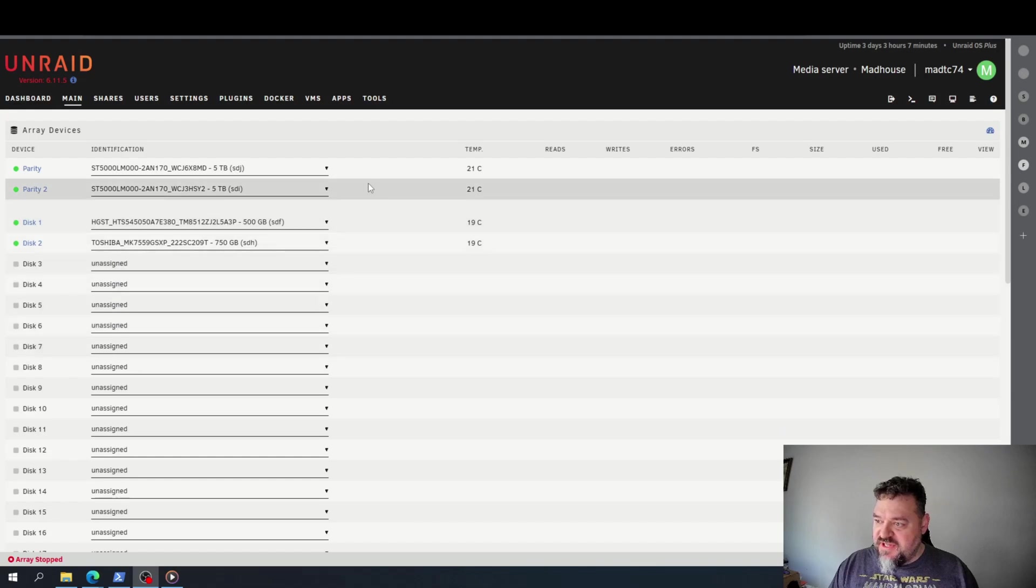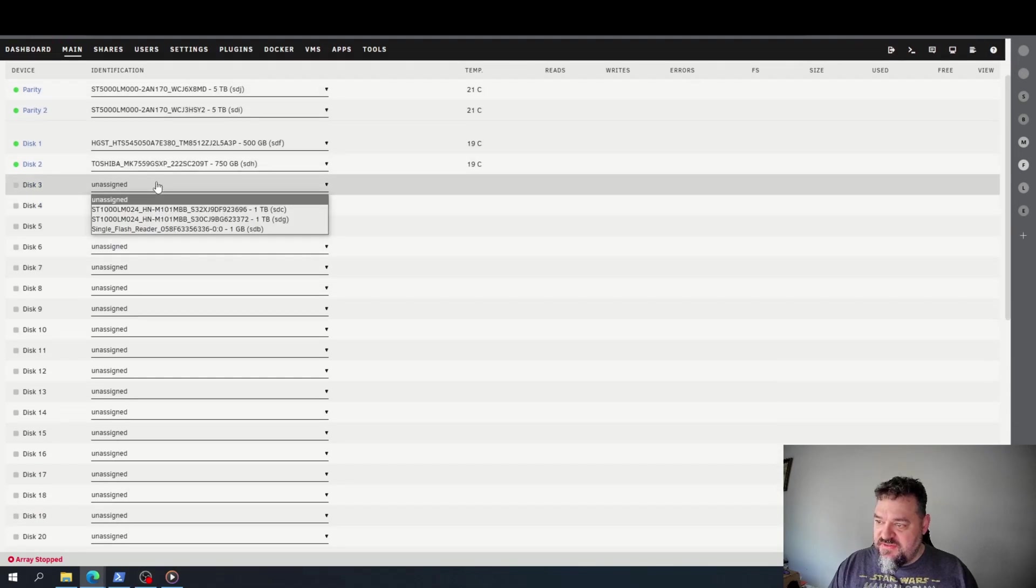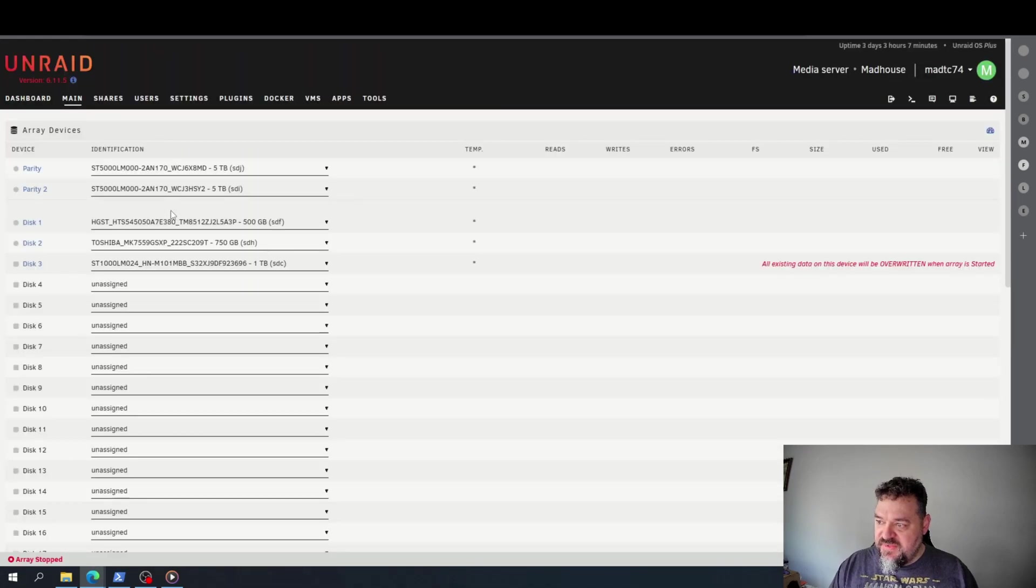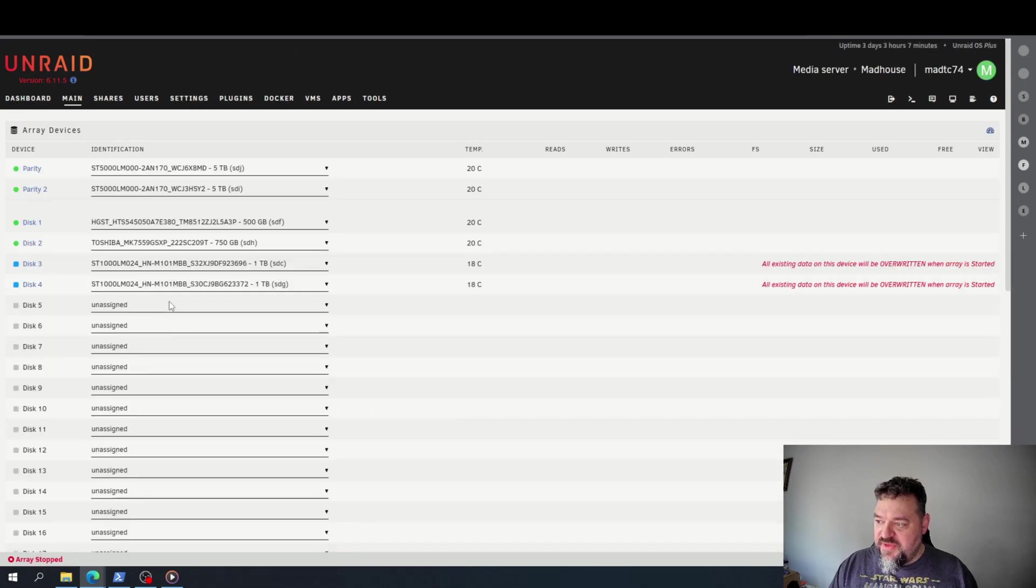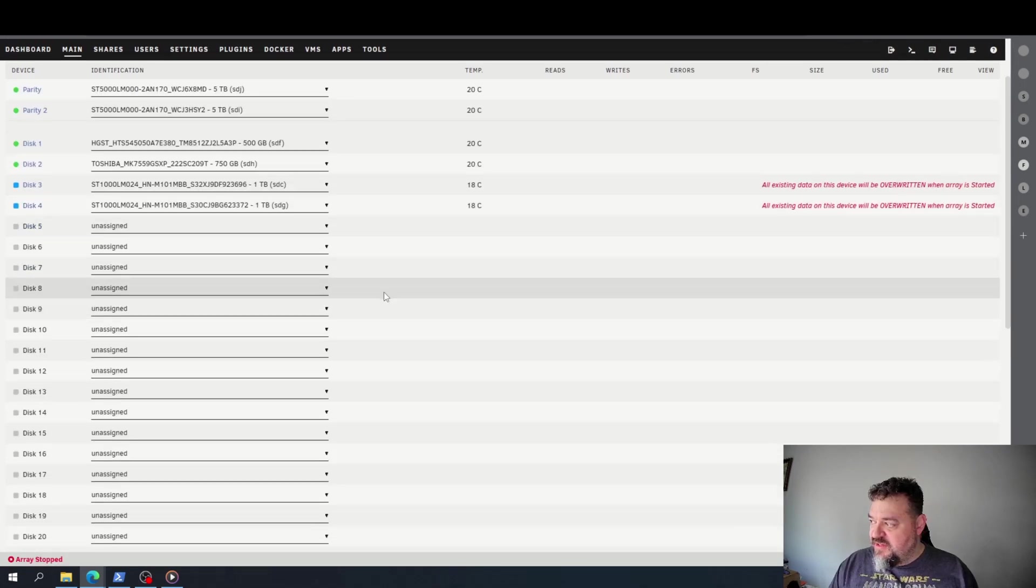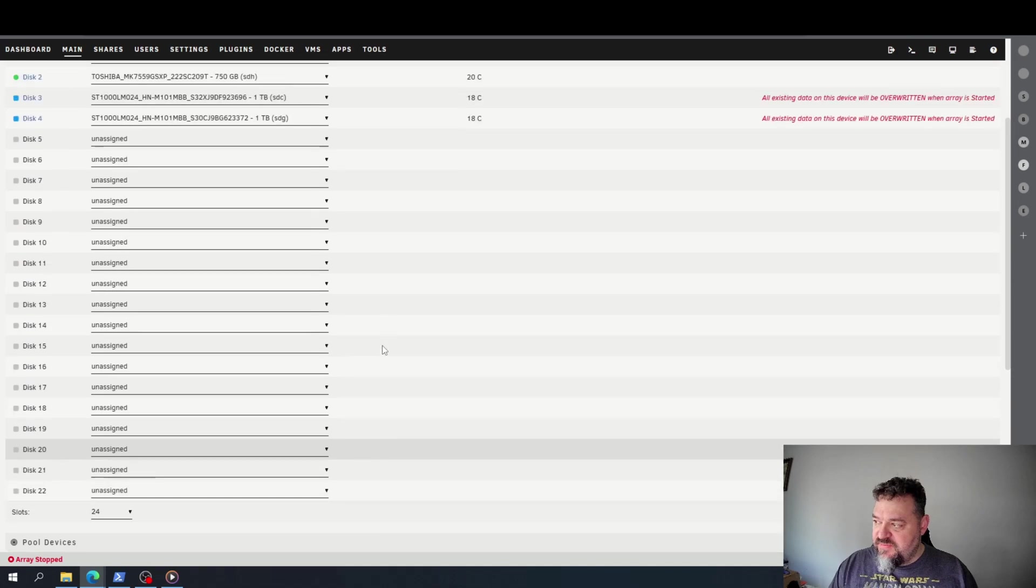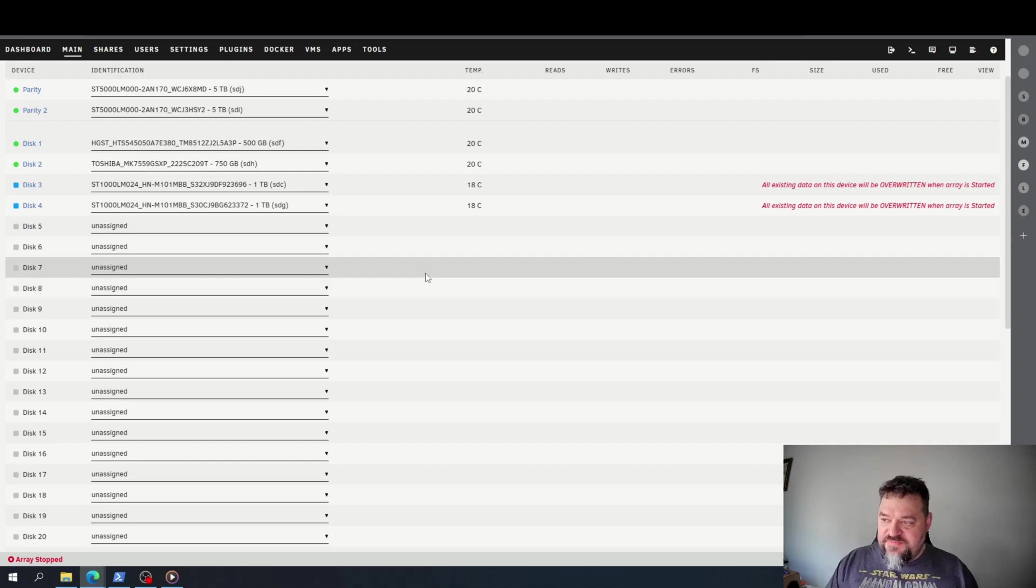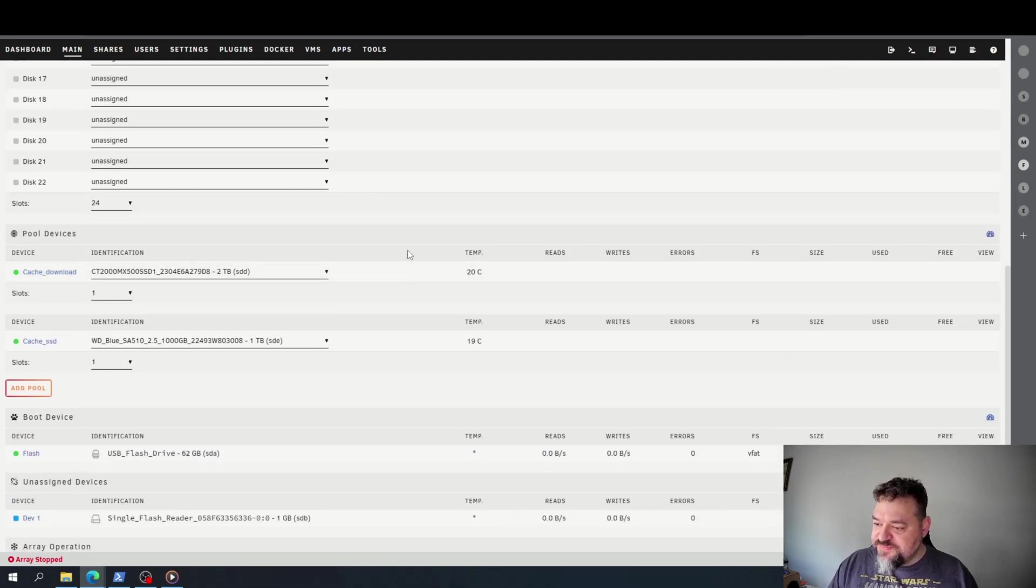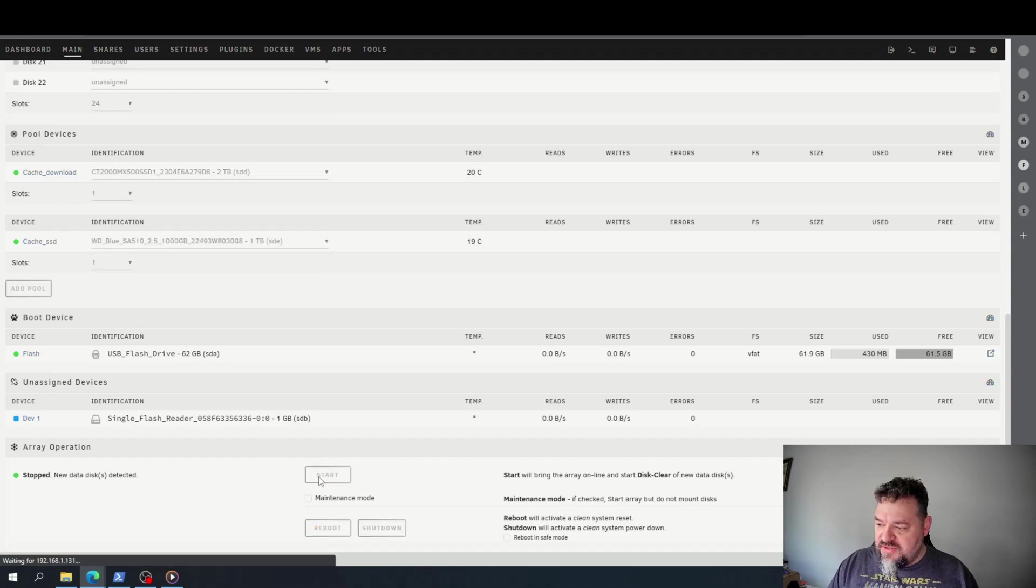All right, once it's stopped, I just have to go down here to disk 3, I'm just going to assign that drive to it, and I might as well assign my other drive while I'm here. Then I go down here and, well, first we notice our data on that device will be overridden. That's fine, there's nothing on them anyway. So if I go down here, all I do is hit start, and that restarts my array.